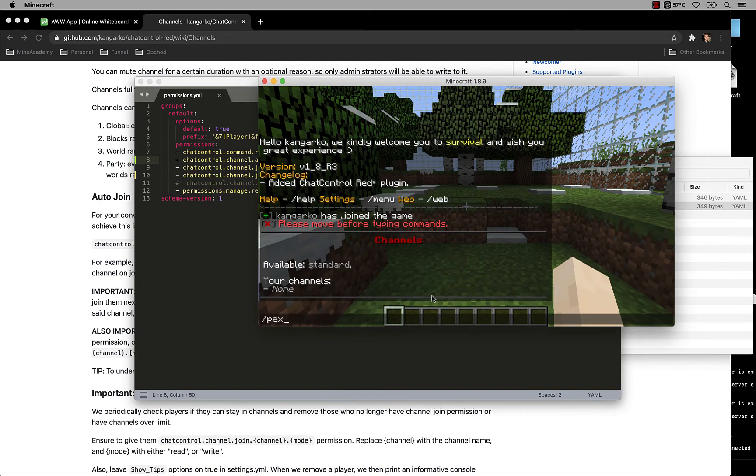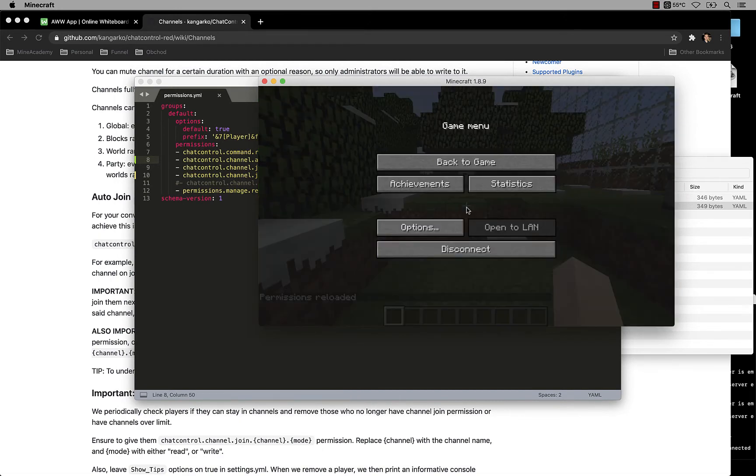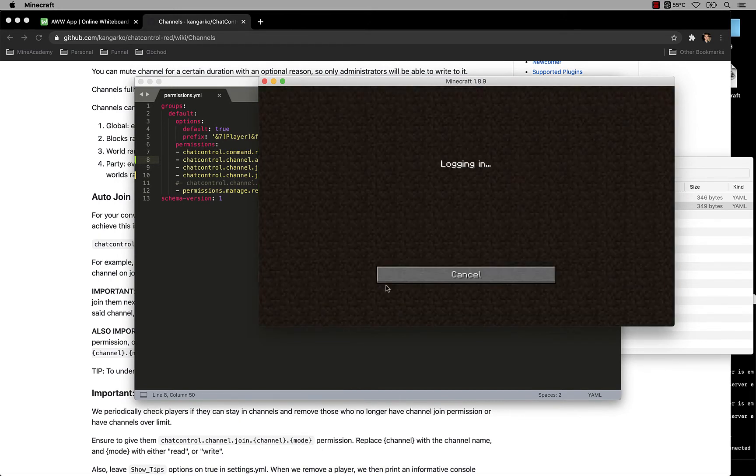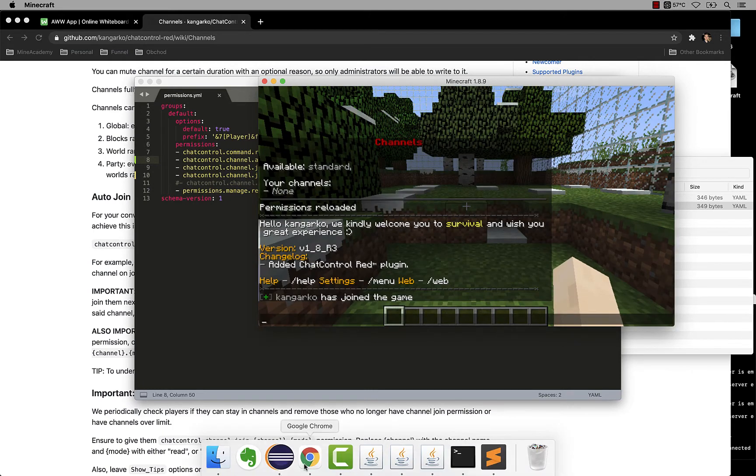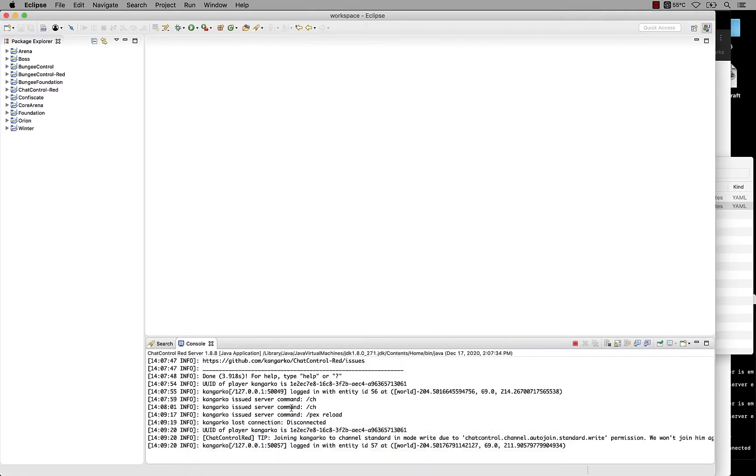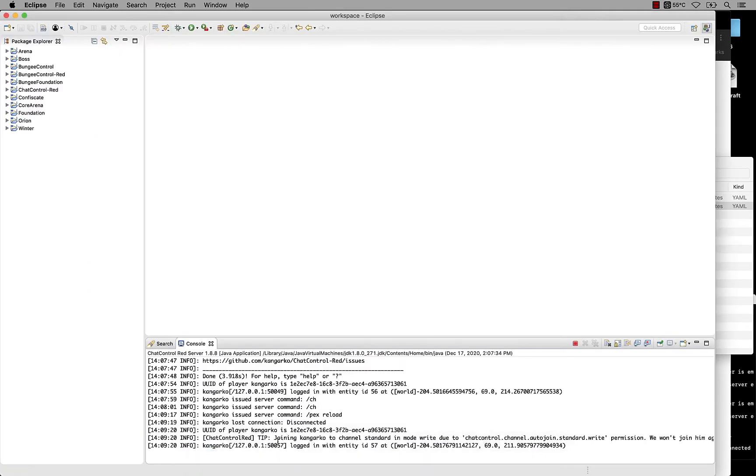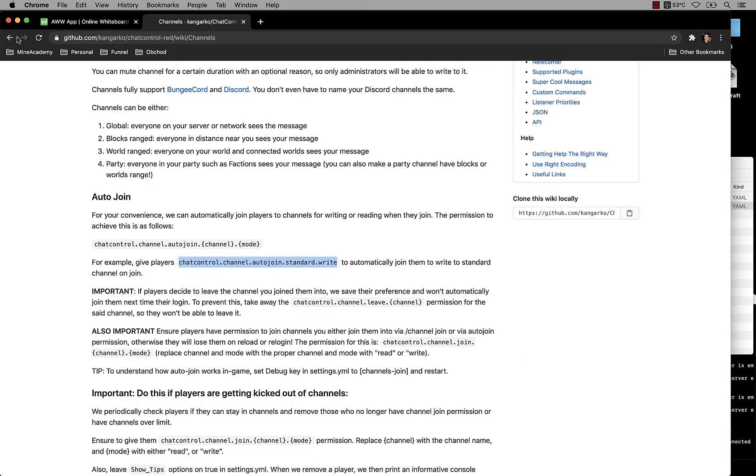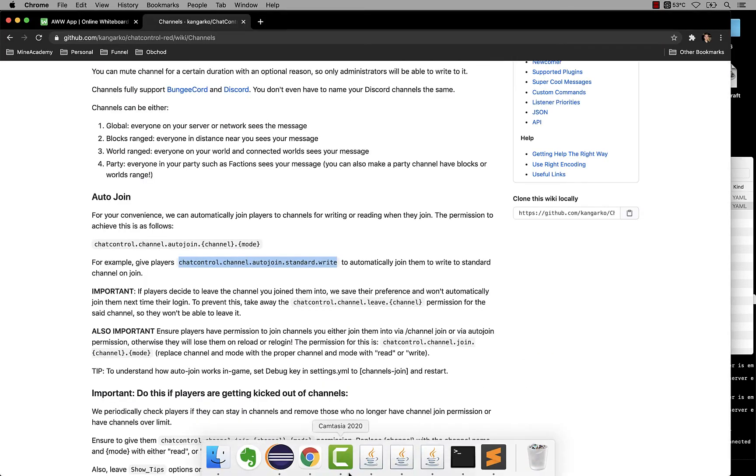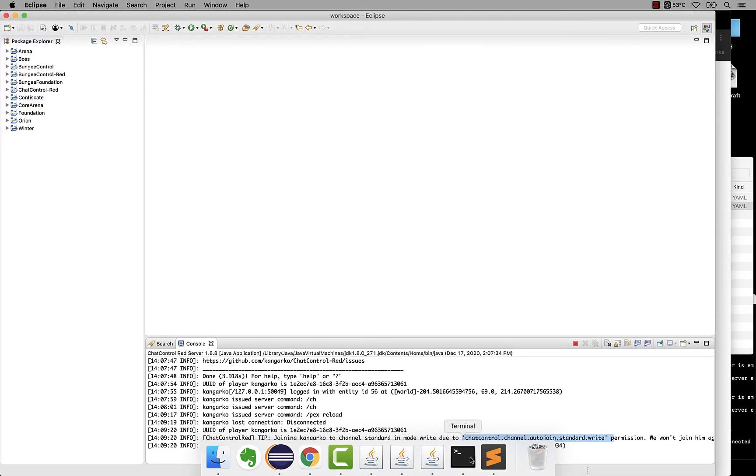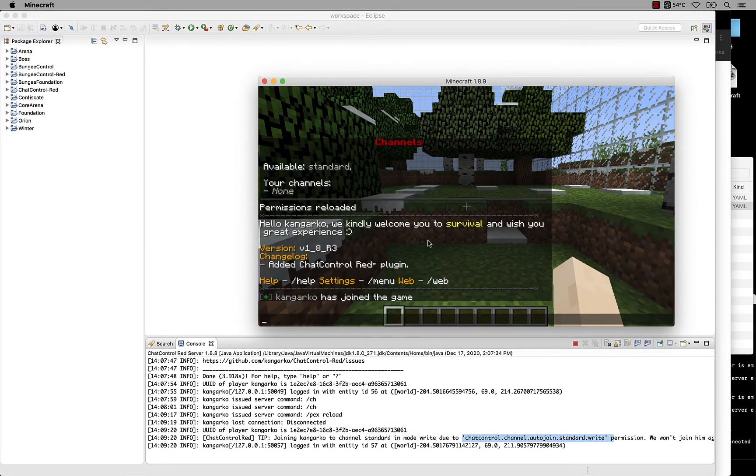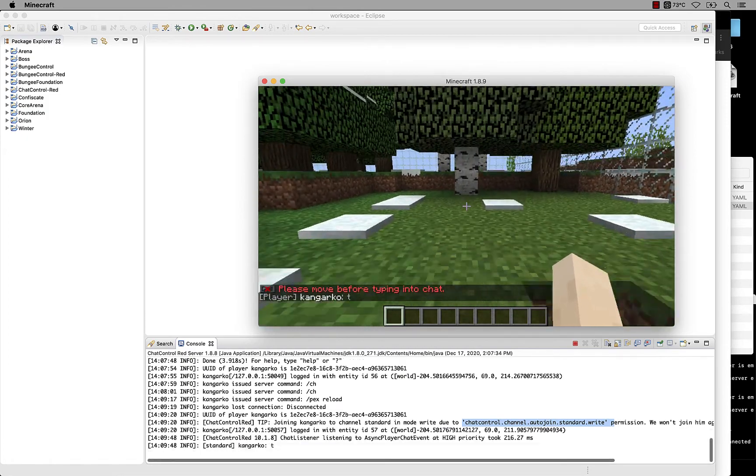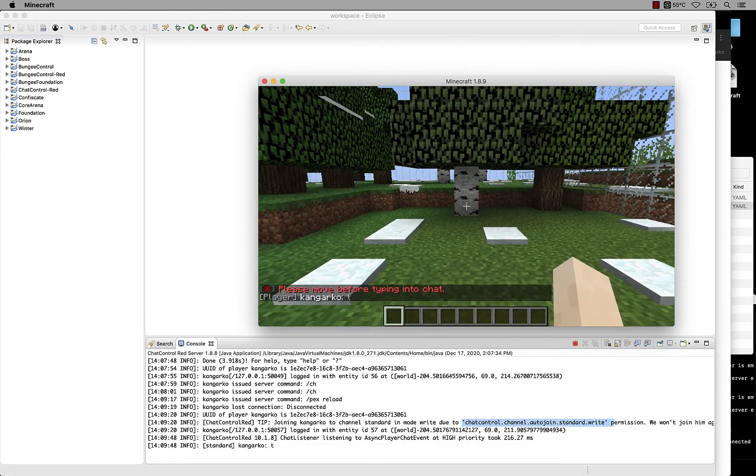Let me just go to my server, reload my permissions, and then if I join again I should be in that channel. Now you should also see a tip message. This is, by the way, all fully up to you if you want to see those messages or not, but I highly recommend you leave the tips on to learn about the plugin. And it's gonna tell, joining the player into standard in write because the player had this permission. So wonderful, everything works fine. And now if I type something, I am now in the standard channel.